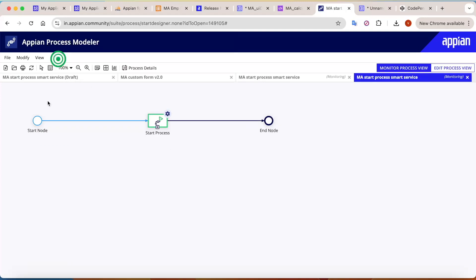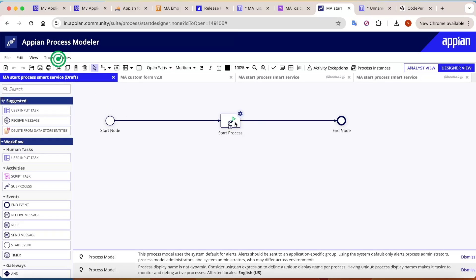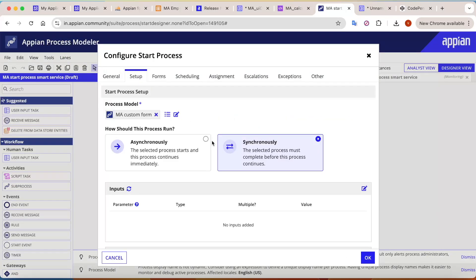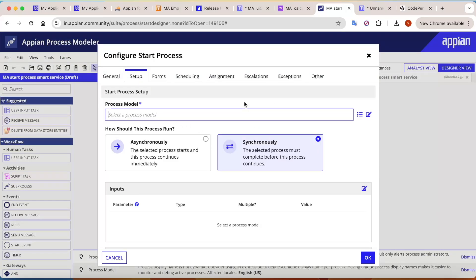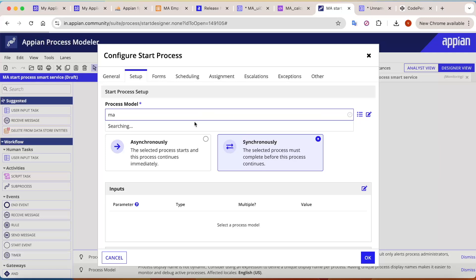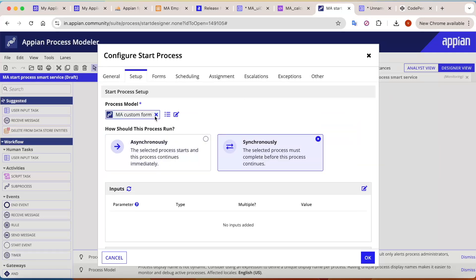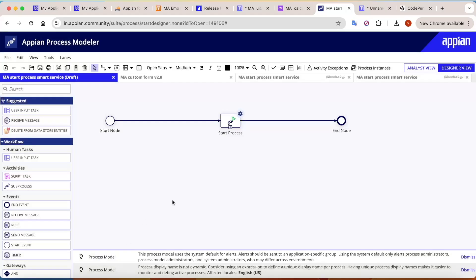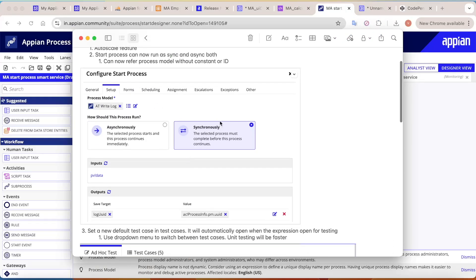Running synchronously means it will not complete until you go and complete that user input form — a really good addition to the Start Process feature. Also, in the setup tab, earlier you could only refer a process model through an ID or by selecting one manually. Now you can directly refer it using a custom picker — just select any process model directly from the picker. So two features have been added here.